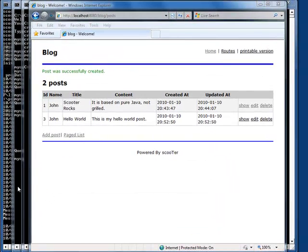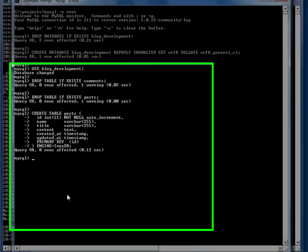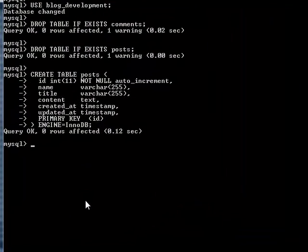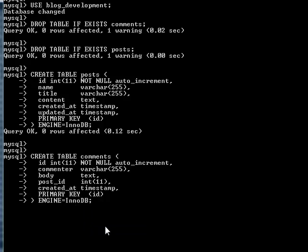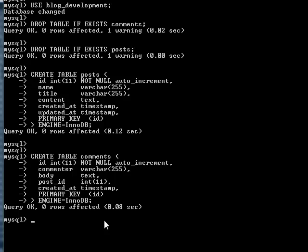A blog engine should allow others to comment on a post. Let's create a table for comments. The comments table has a column for commenter's name, comment body, and a timestamp for the comment. The post_id field is a foreign key that maps to the related post record.